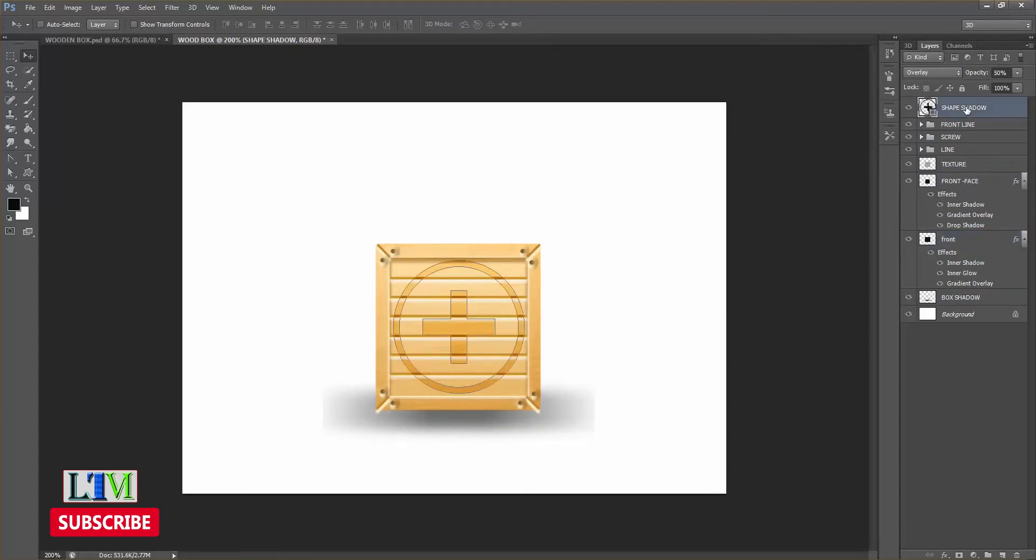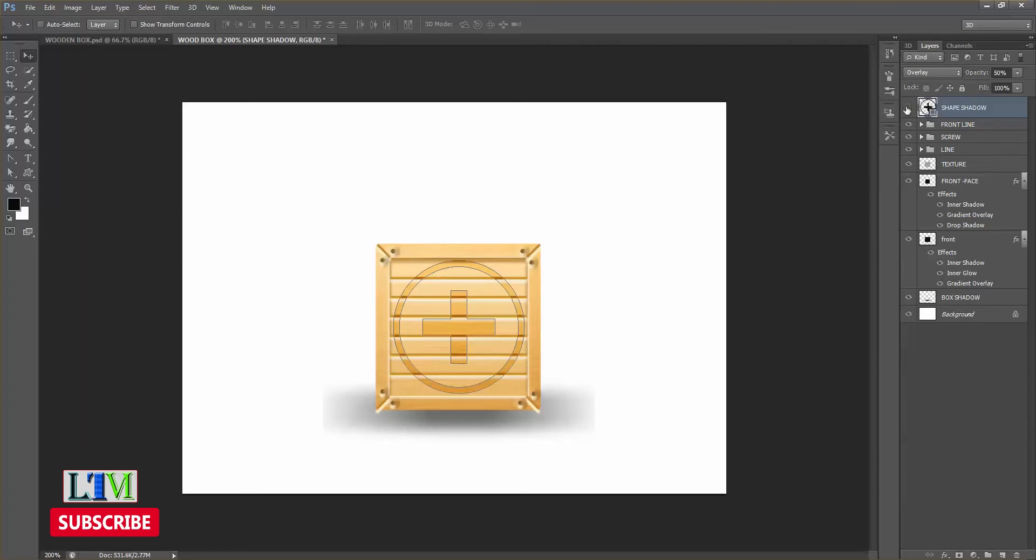I will show you how to work on the right side of the box shadow. I will show you how to work on the left side of the box shadow.